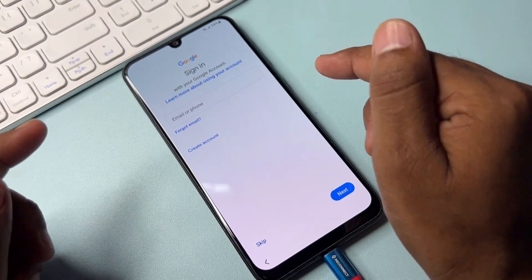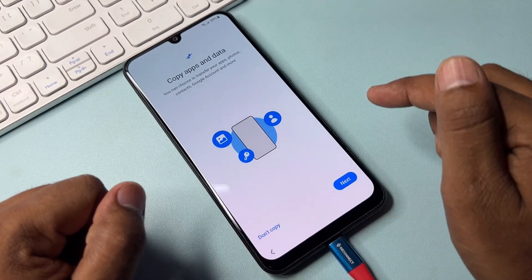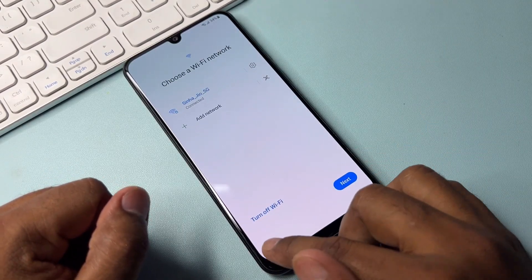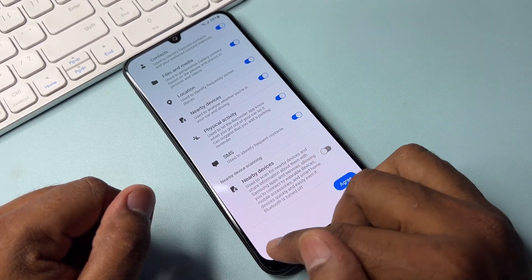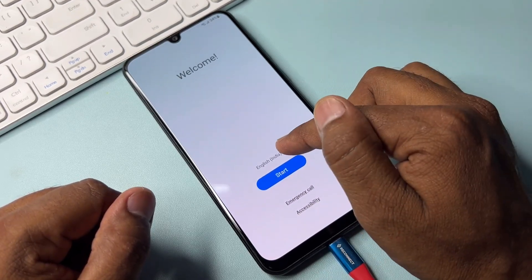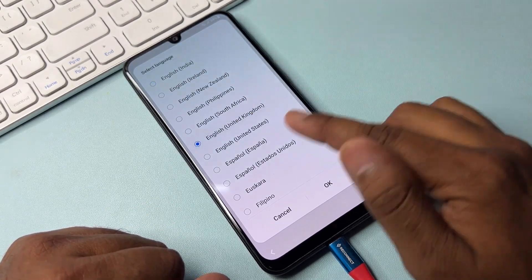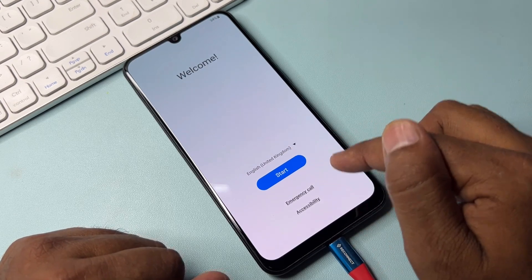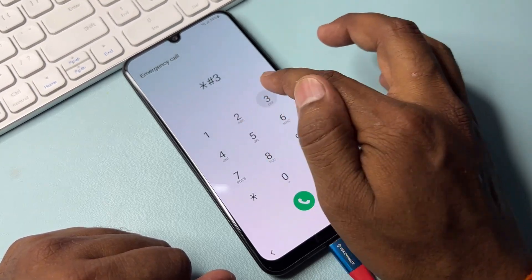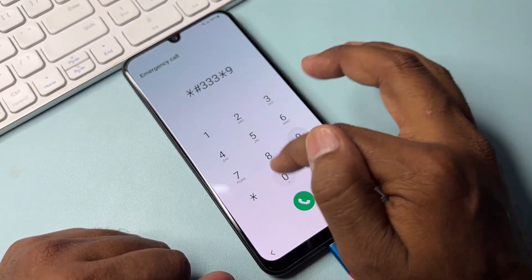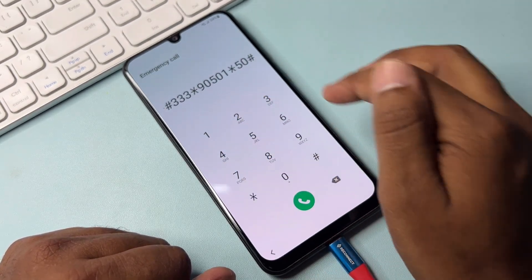For the second method, go to the previous page twice. Then click Nearby Device and turn it off. Go back again and click the language option. Change your English language to English (United Kingdom) and click OK. After that, click the Emergency Call option and dial the following number: star hash triple-three star nine zero five zero one star five zero hash.